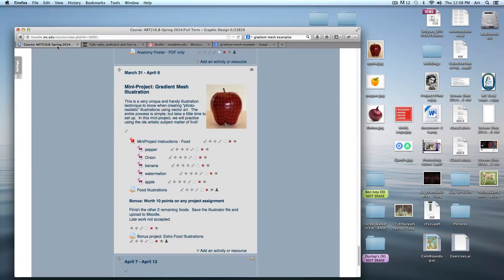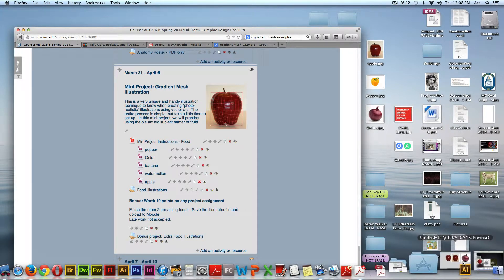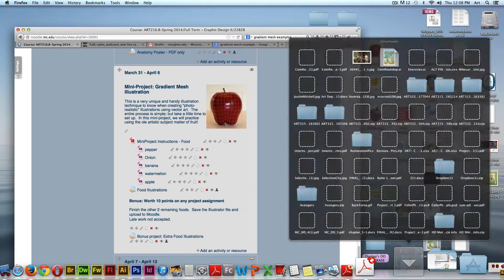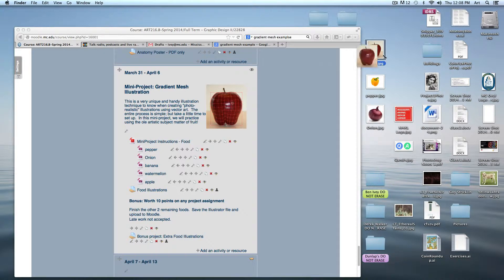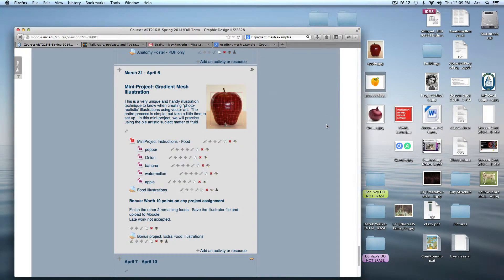For this project, go to today's Moodle page to download the instructions. There are five images available — the pepper, the onion, the banana, the apple — but you only have to do three of them. Some are more difficult than others, each with their own unique challenges.